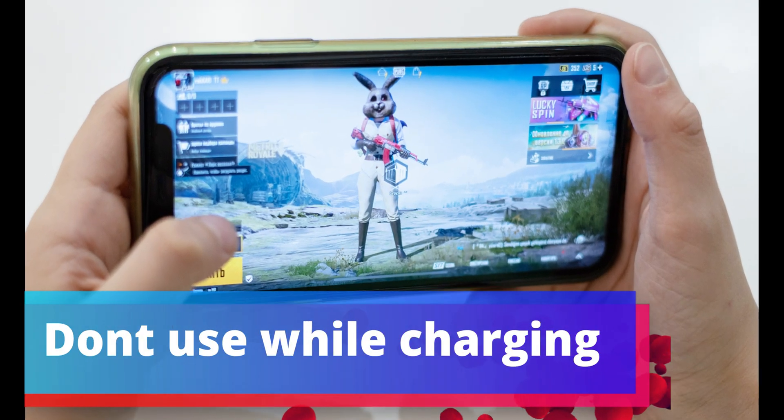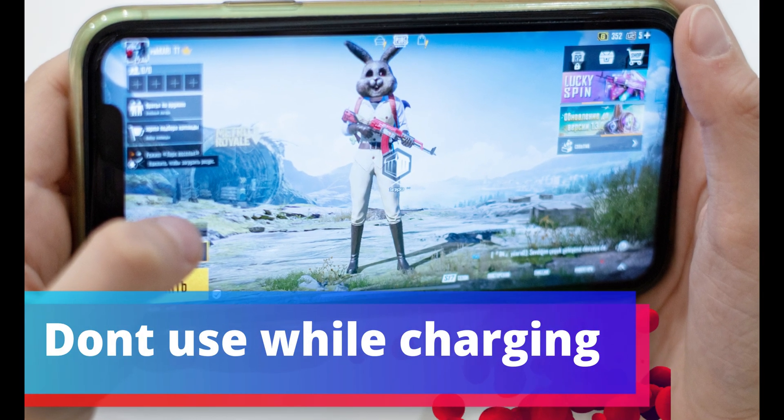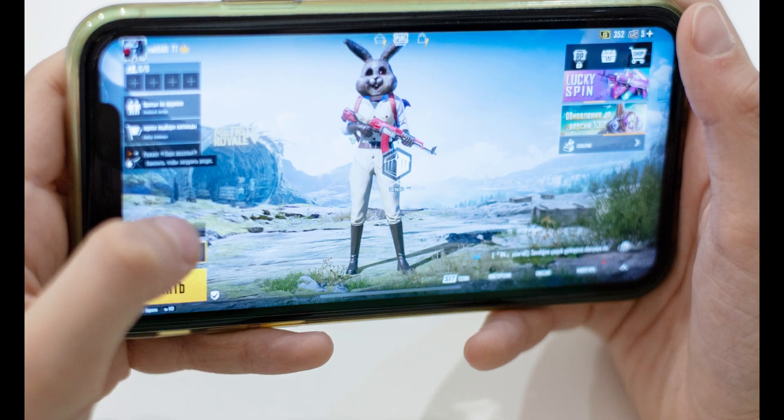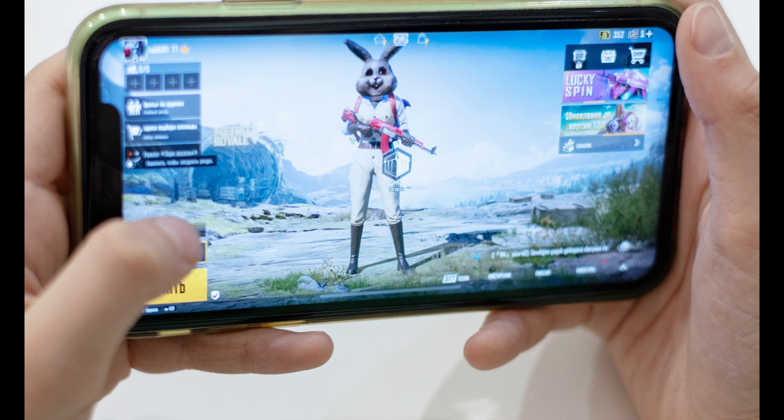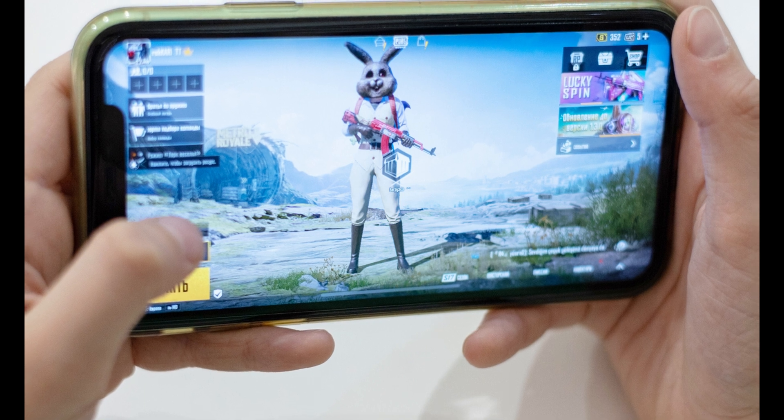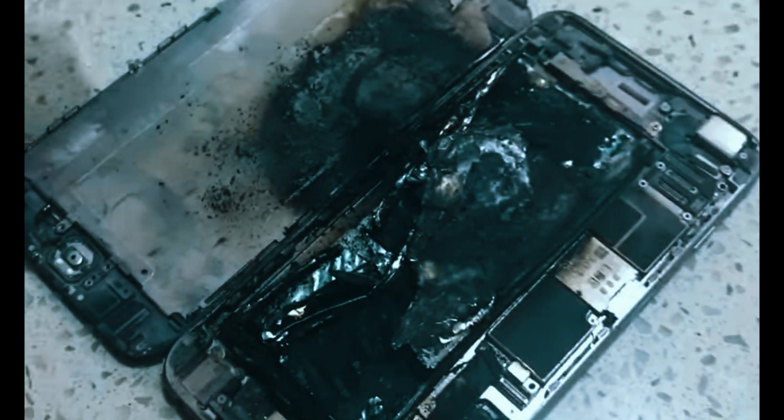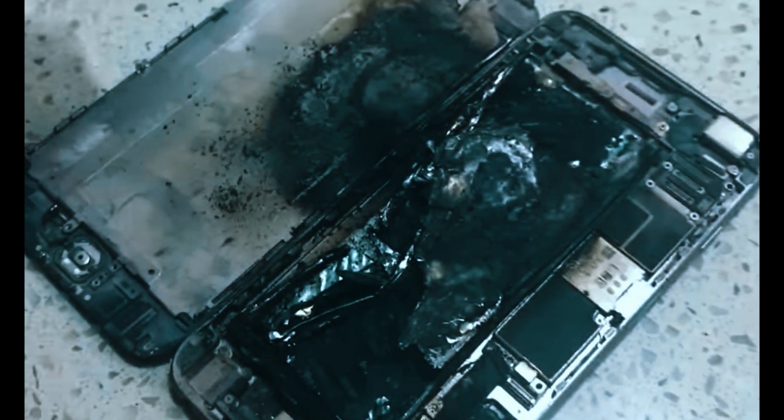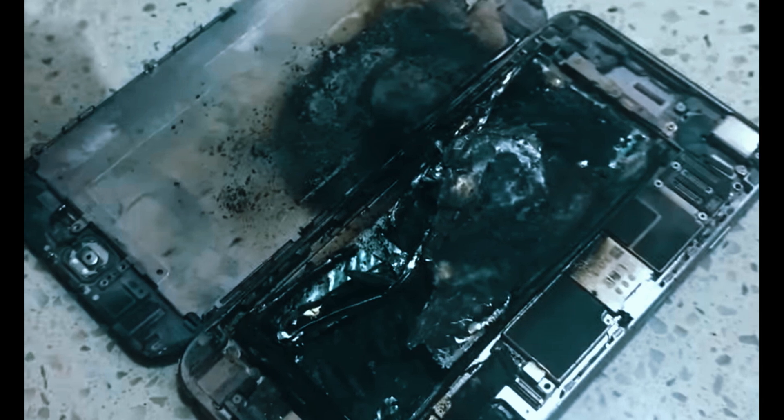Second, you shouldn't use your device for high-intensity activities while it's charging. Realistically, many people do, but regularly doing so can cause irreparable damage. Checking messages or emails should be fine—just don't do anything that takes a lot of energy.